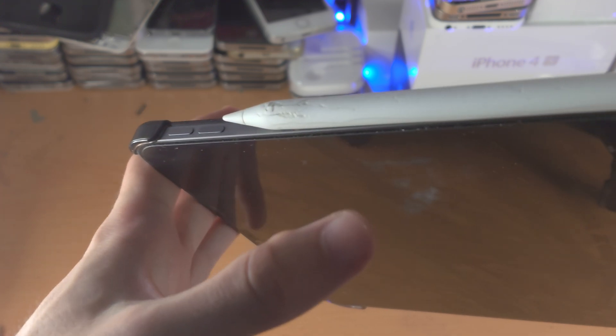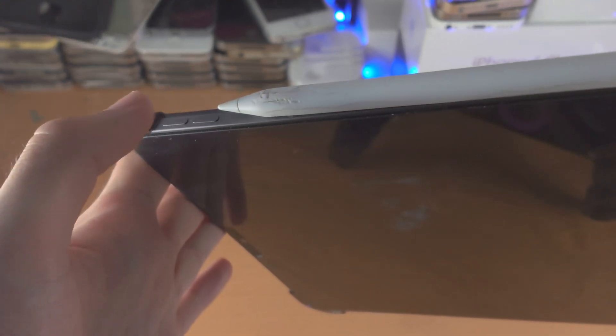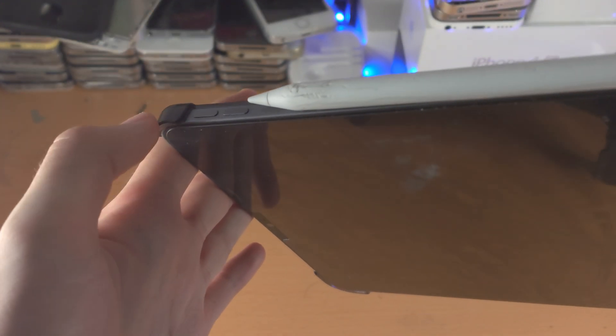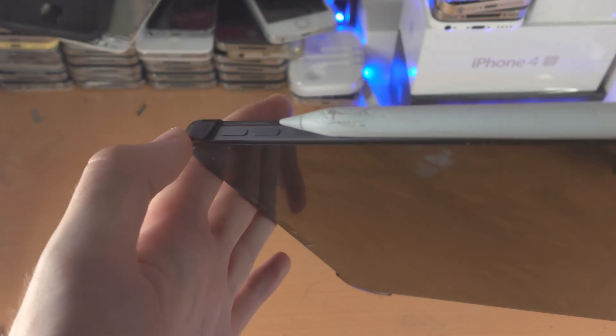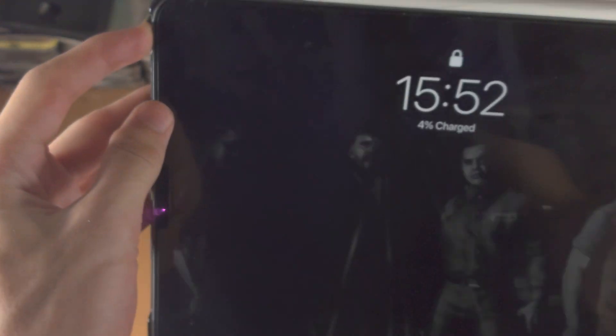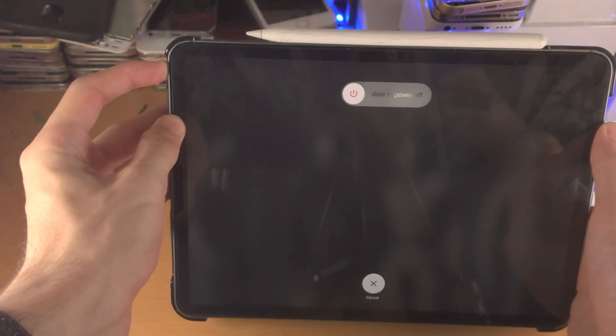Let's do this together. Get your iPad Pro, pause the video and get it. Three, two, one. Click release volume up, click release volume down, click and hold power.